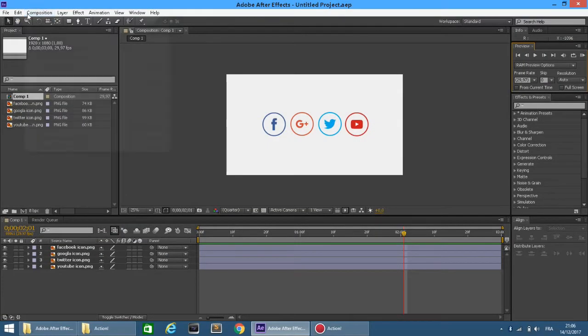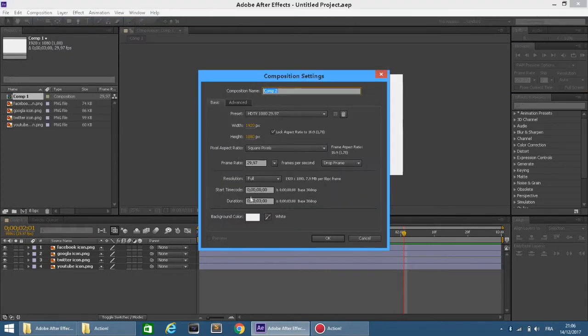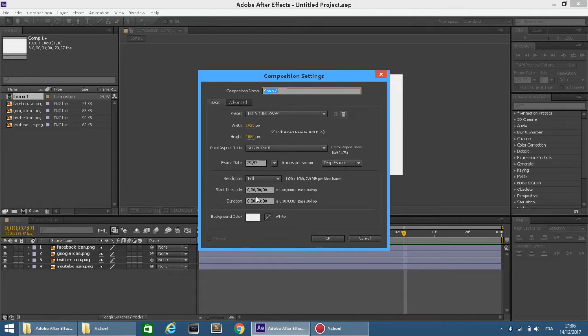Let's start with a new composition. The settings look fine, press OK to create the composition.